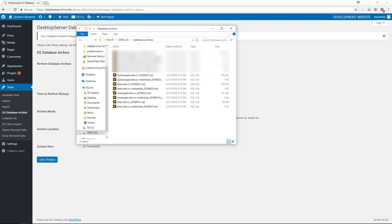After running the Archive Now command, you will find your databases all backed up in their designated directory.